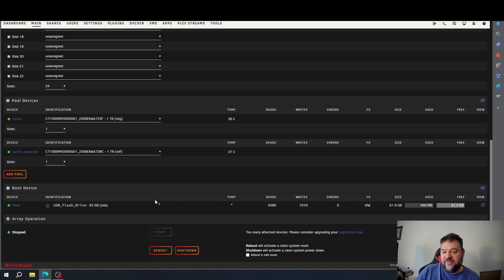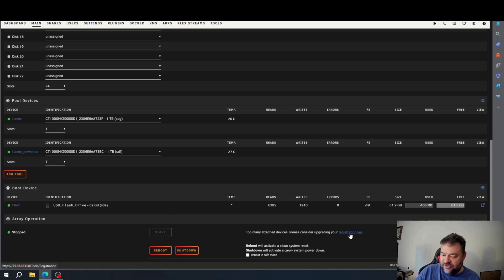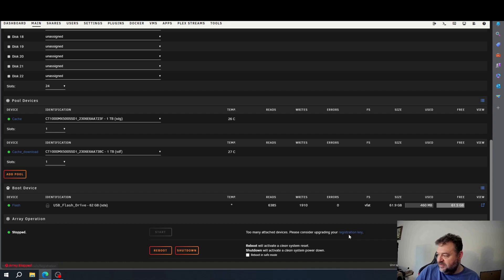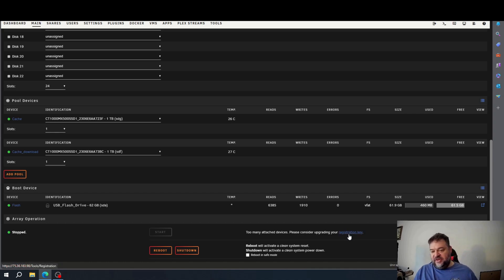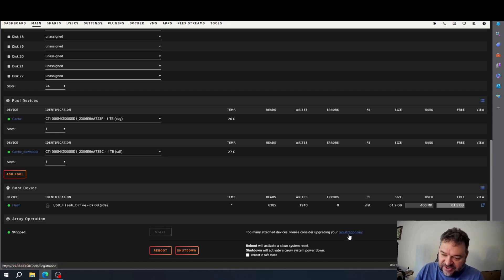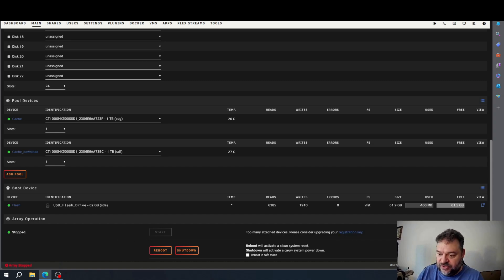So here we have a problem — there are too many attached devices, so I have to update my registry for my app. Because I just have the basic license on this machine, I'm going to upgrade. Be right back.